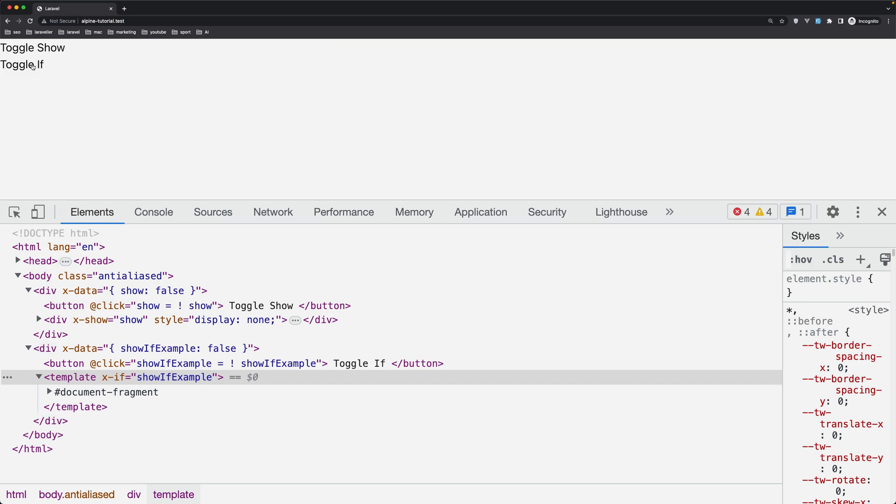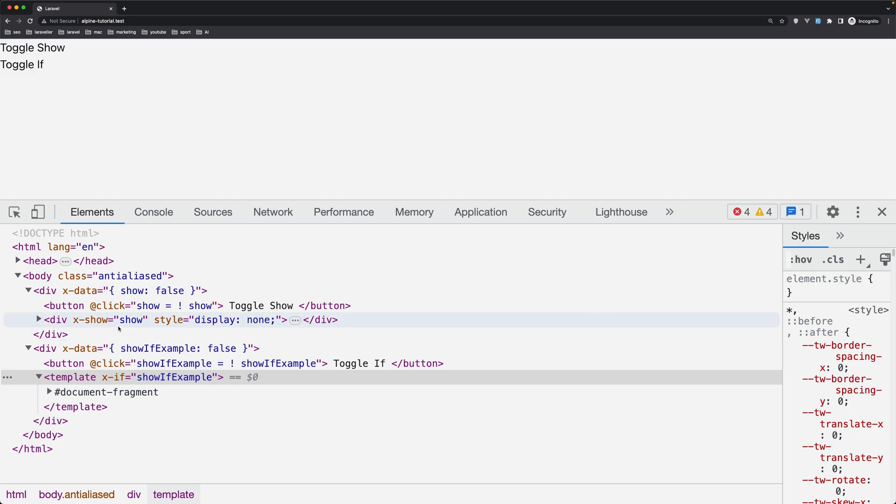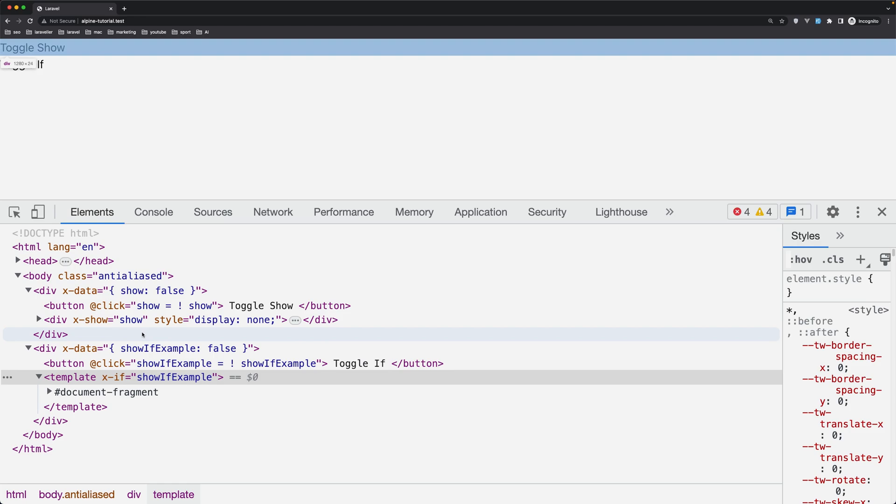So when you use the x-show, the element remains on the DOM but its visibility is toggled based on the value of the expression or property you specify. This means that the element style and event bindings are preserved even when it's not visible.